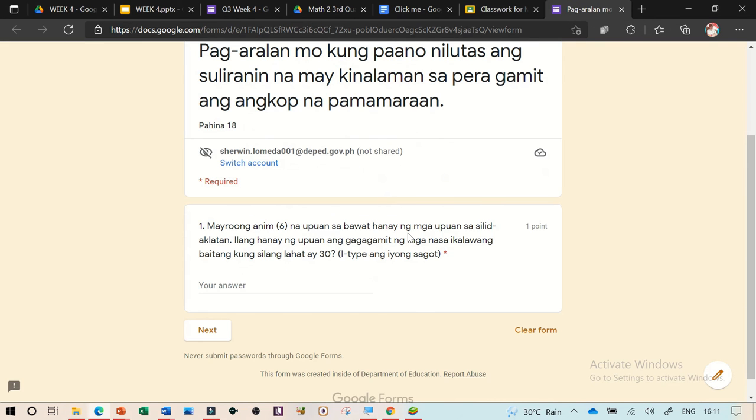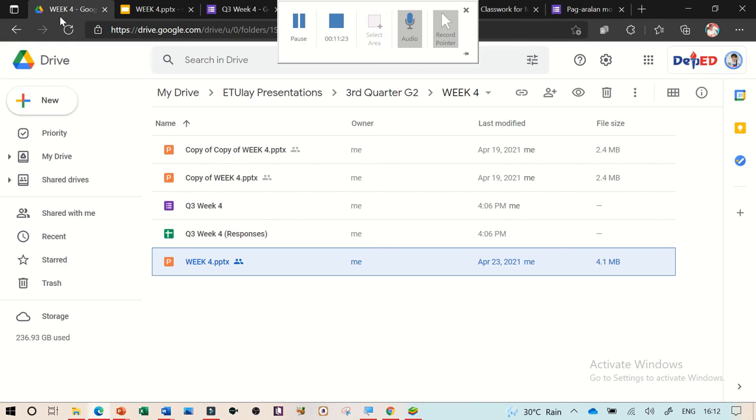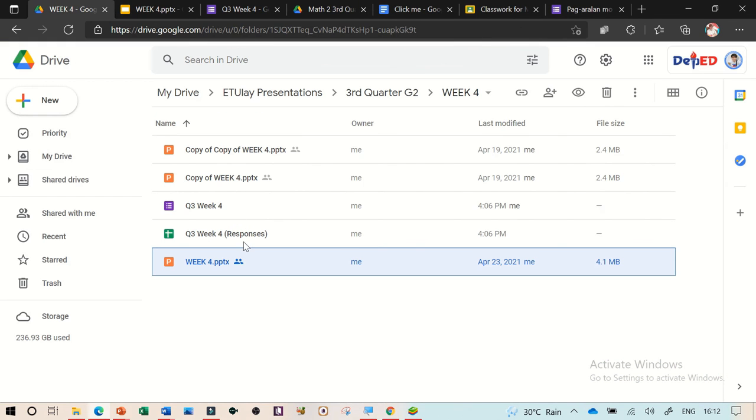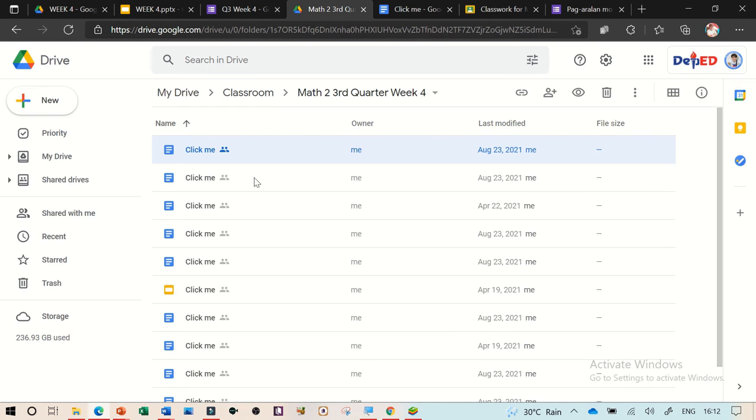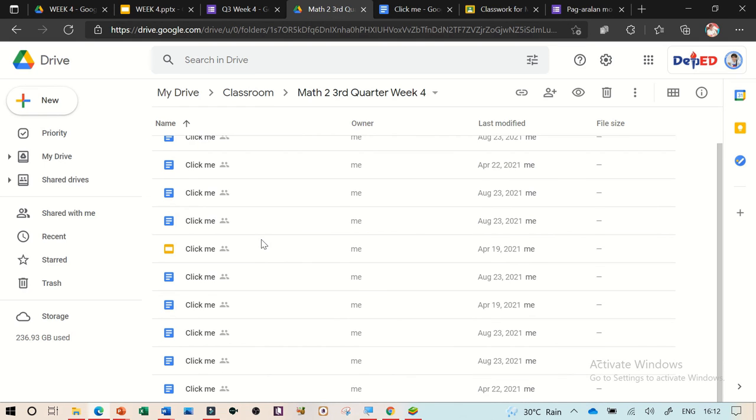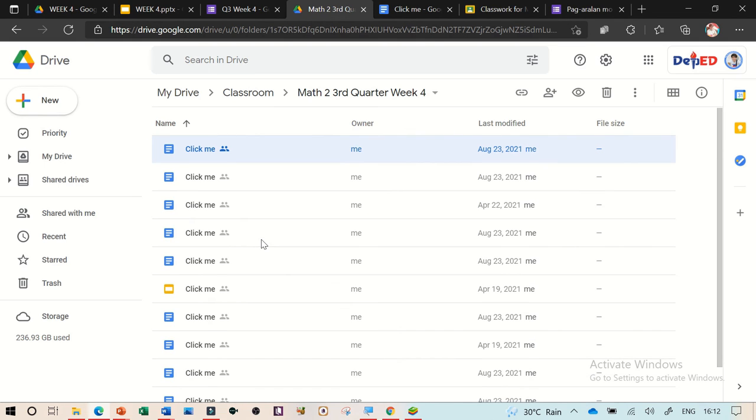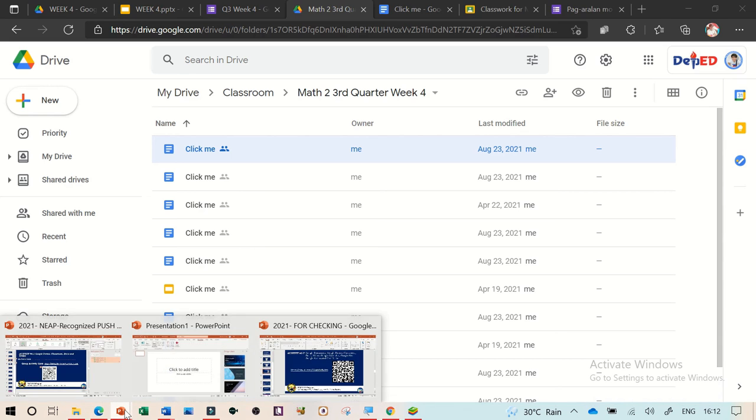So ganun yung setting na ginawa ko. So actually, i-upload mo lang naman siya. So after doing it, so drive mo, tulad nyan, naka-organize siya. And then meron din ako place para doon sa mga activity ko na nakalink siya. Automatic. So simple lang yan, yung activity na ginawa ko. So automatic yan, pag nakita nung sudyante.